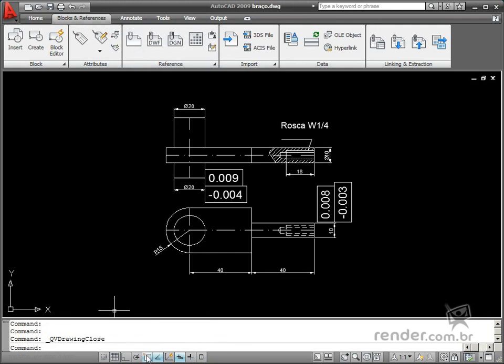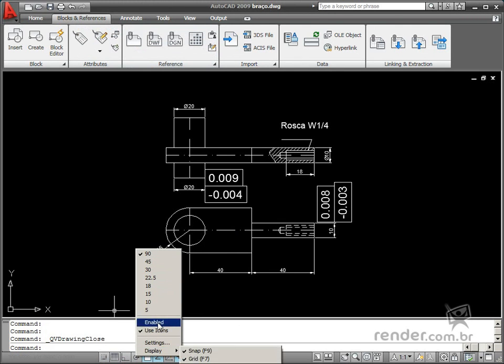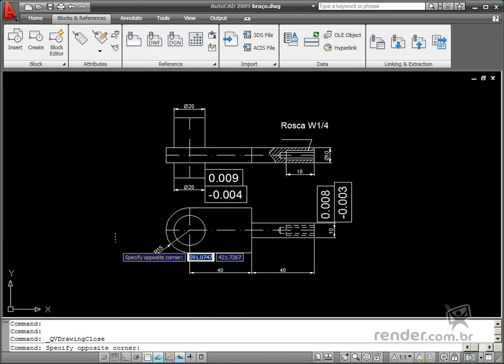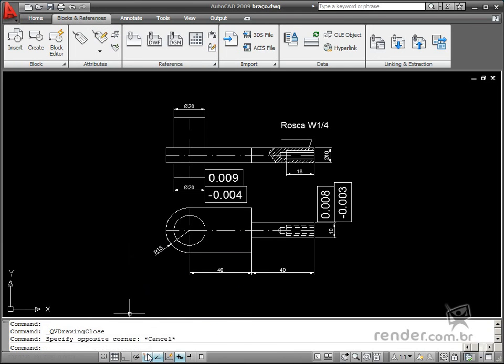You can change the polar tracking angle or object snaps just by right-clicking the mouse on the desired tool and then select the option right from the displayed menu.